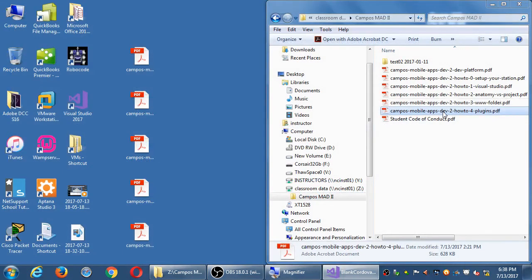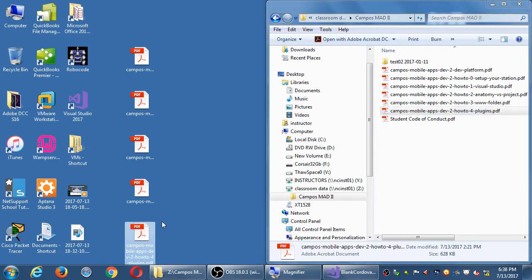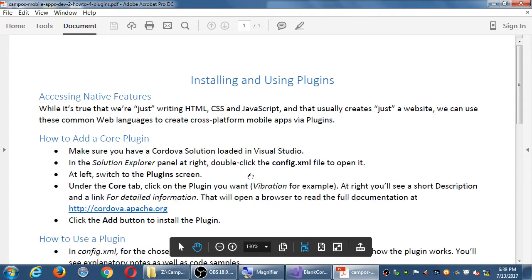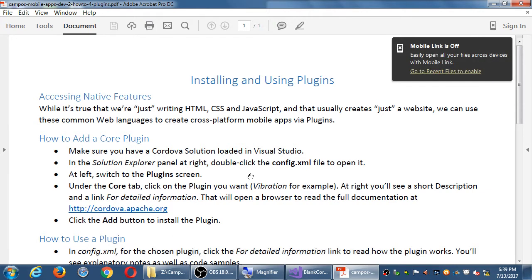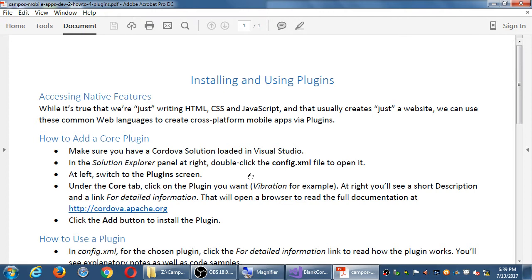Let's take a look at number four. While it's true that we're just writing HTML, CSS, and JavaScript, and that usually creates just a website, we can use these common web languages to create cross-platform mobile apps via plugins. All that you've learned in any HTML class to make a website still applies here. How to write HTML, CSS, and JavaScript. Take that knowledge, and with more of the knowledge we learned this month for part two, we'll be able to make these apps. One way is by using plugins. We looked at this briefly. Remember how we had the ability to make our app play the sound? That was a plugin.